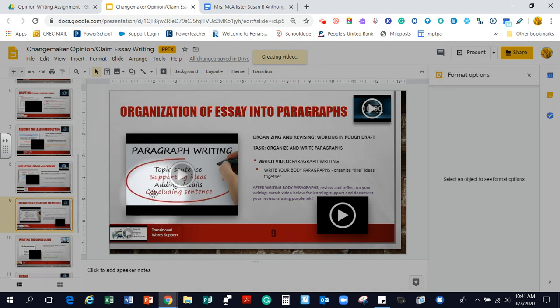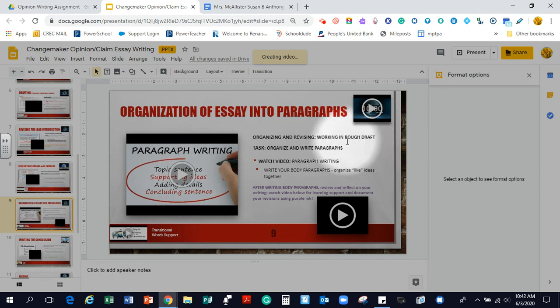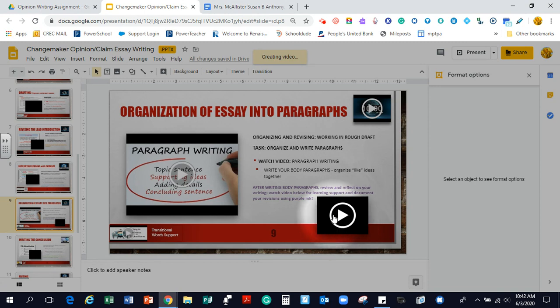You have already watched the paragraph writing. You have organized and written your paragraph. And I am going to now show you a model of how to revise your paragraphs to review and reflect on your writing.